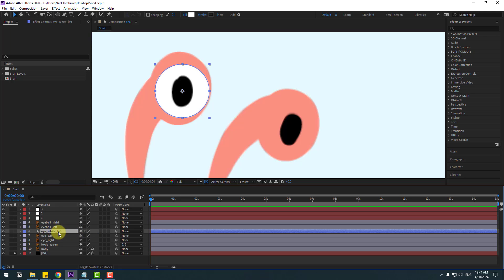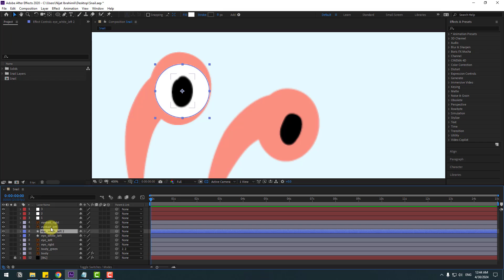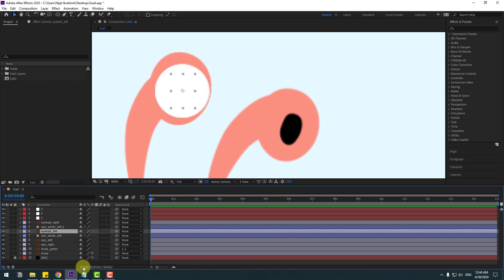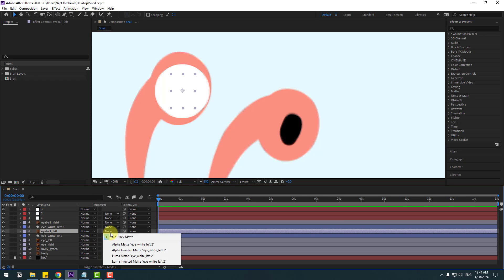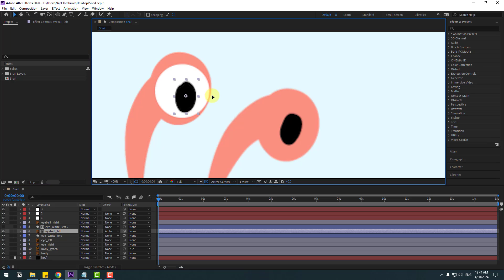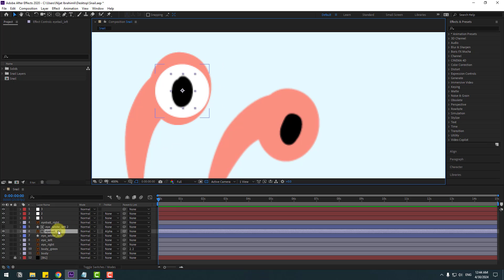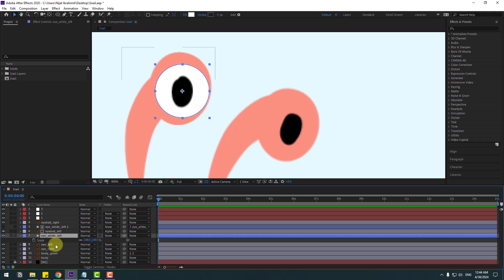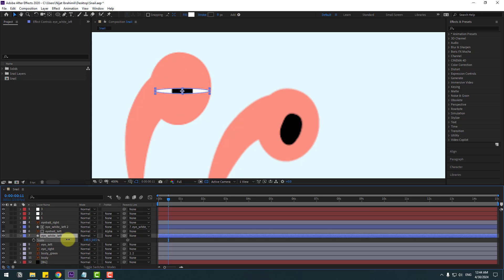Now we have two layers: Eyeball Left and Eye White Left. Select Eye White Left, Ctrl+D to duplicate it. Select Eyeball Left and move it inside the Eye White layers. Go to Toggle Switches/Modes, go to None, and set Alpha Matte to Eye White Left. Now I can move Eyeball Left inside Eye White. Select Eye White Left Too, link it to Eye White Left. Select Eye White Left, press S, click the keyframe icon — here we can make blink animation.